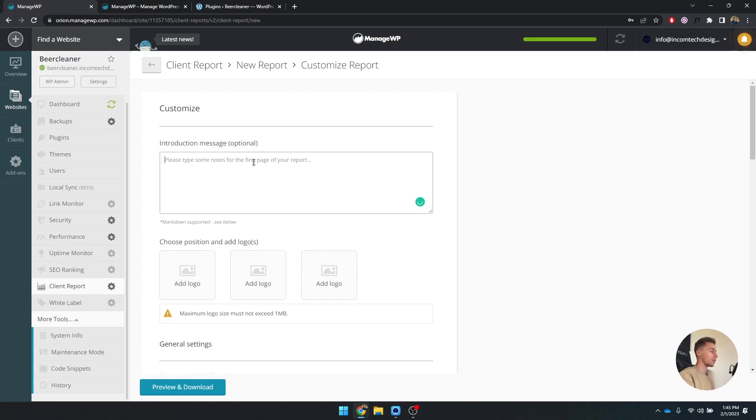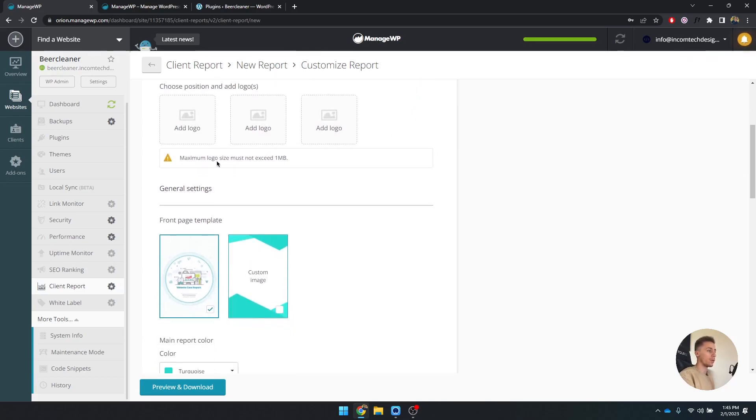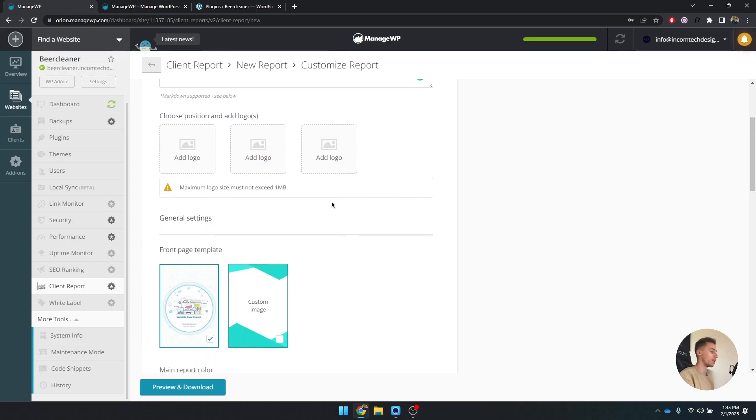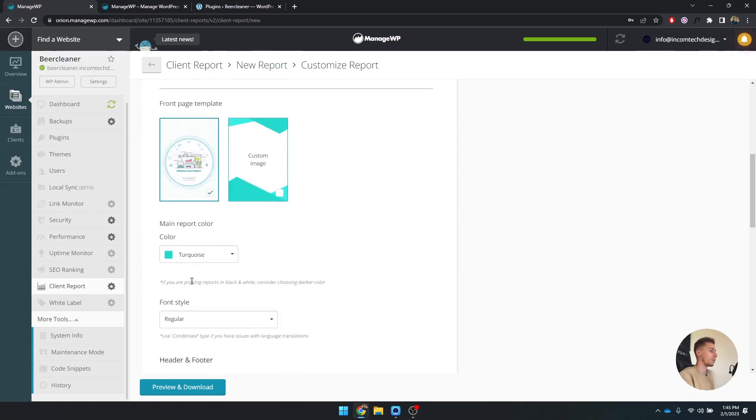You can click on customize and you can set an introductional message. I'm not going to do that, but you can say something like, hey, this is this month's report. You can also add your own logos. For example, if you have your logo, you can put it on the front. As you can see, you can put a custom image here, or you can use the default one. For now I'm going to use the default one.